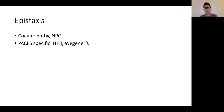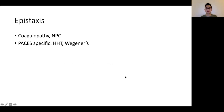A quick word on epistaxis: apart from ruling out general coagulopathies and nasopharyngeal carcinoma, remember hereditary hemorrhagic telangiectasia (HHT) as well as hypertension in the patient's context.